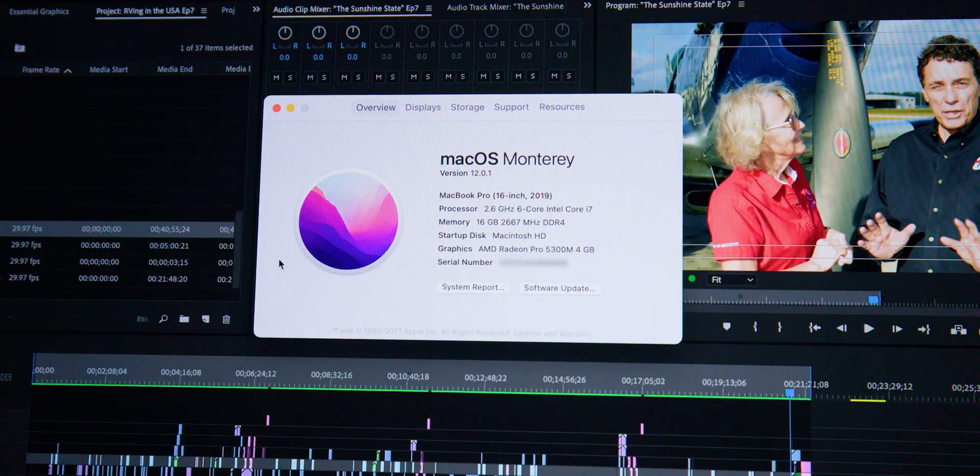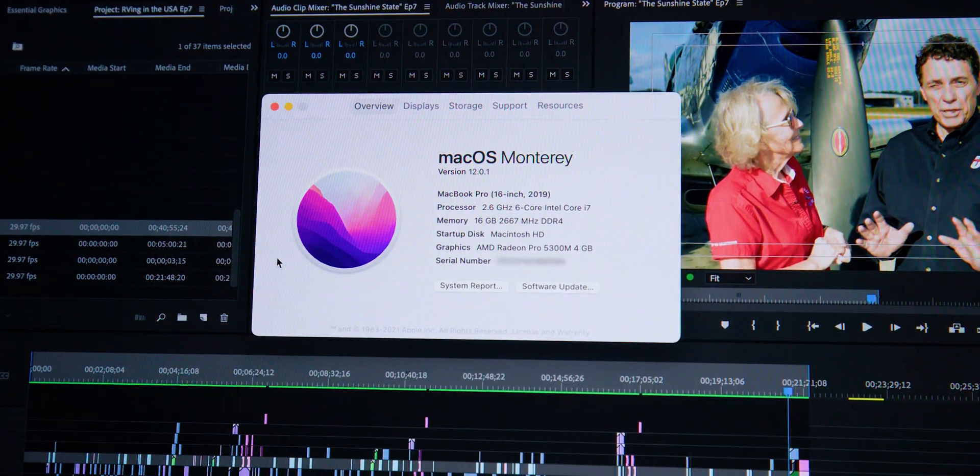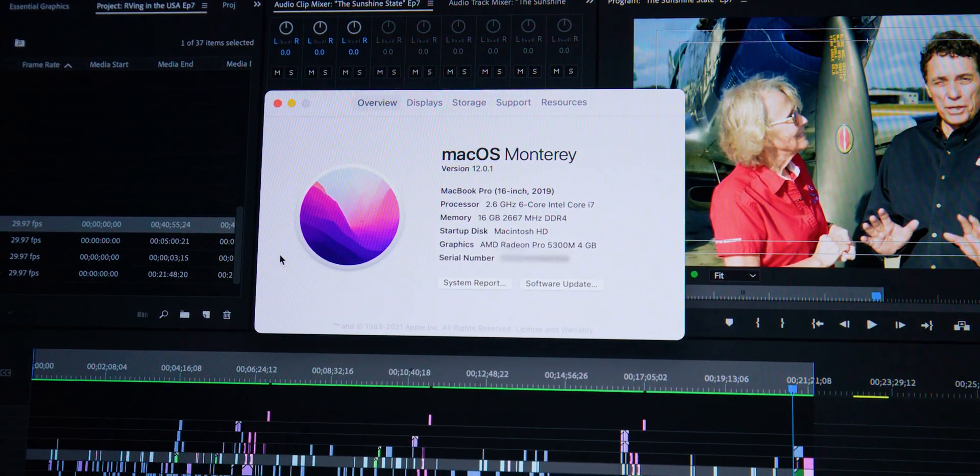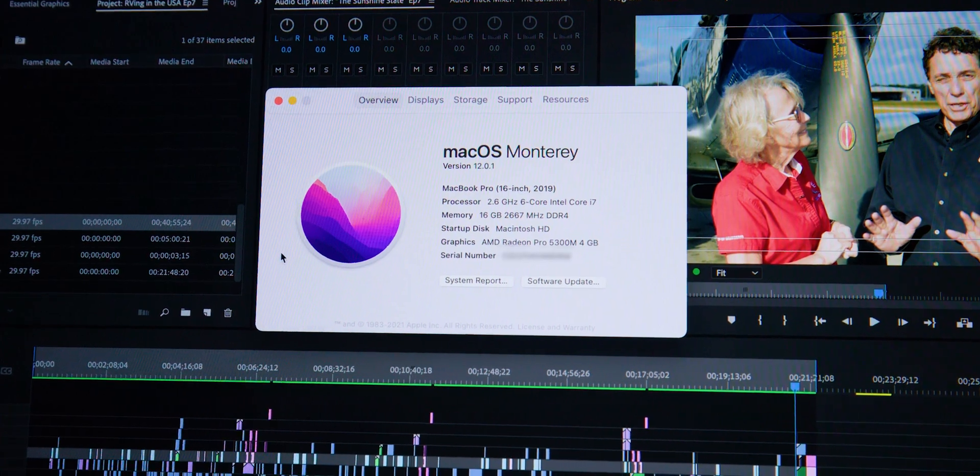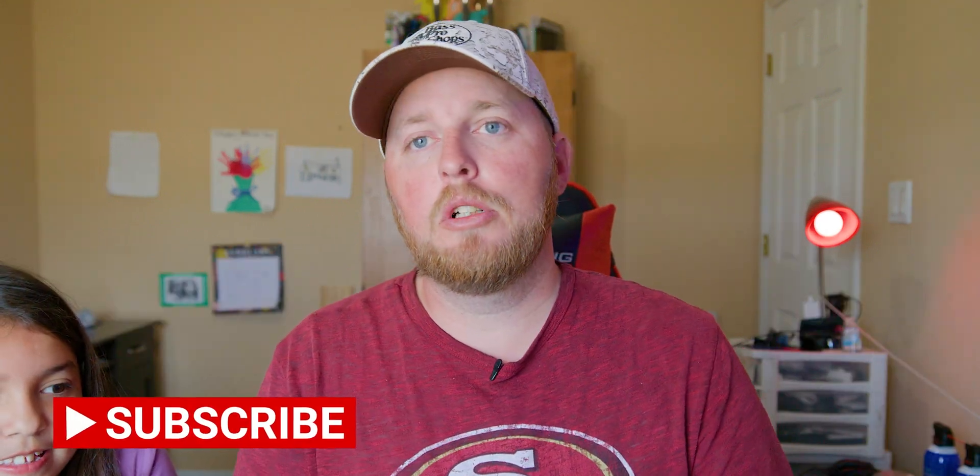What's up guys, welcome to my channel. Today we're going to be doing a comparison between the MacBook Pro 16-inch 2019 — the one I've been using to do all my work. My daughter is with me, she's not in school today, and she's going to help me with this video.